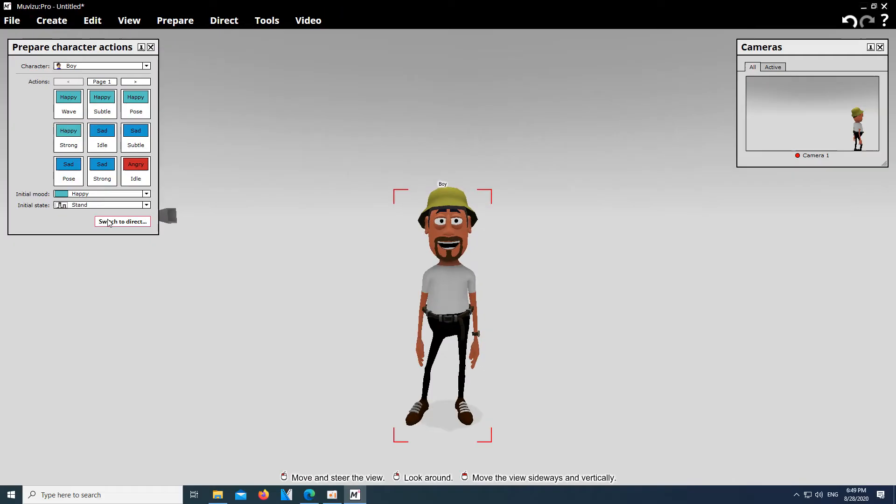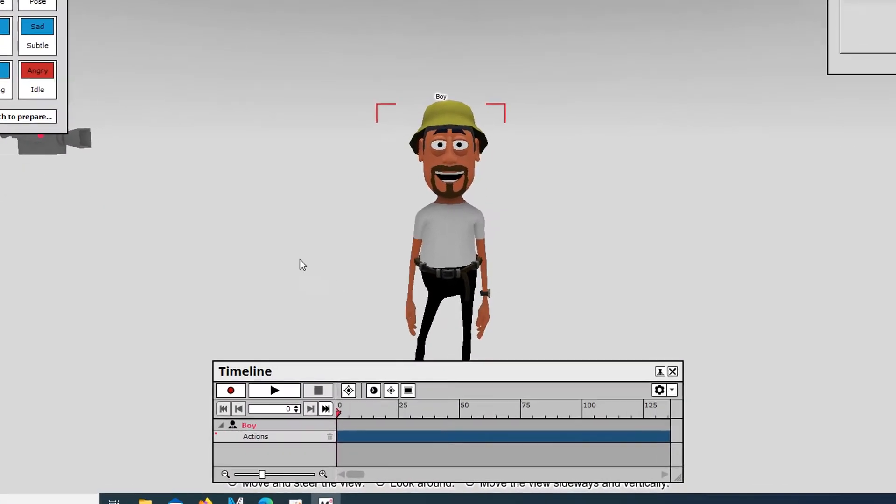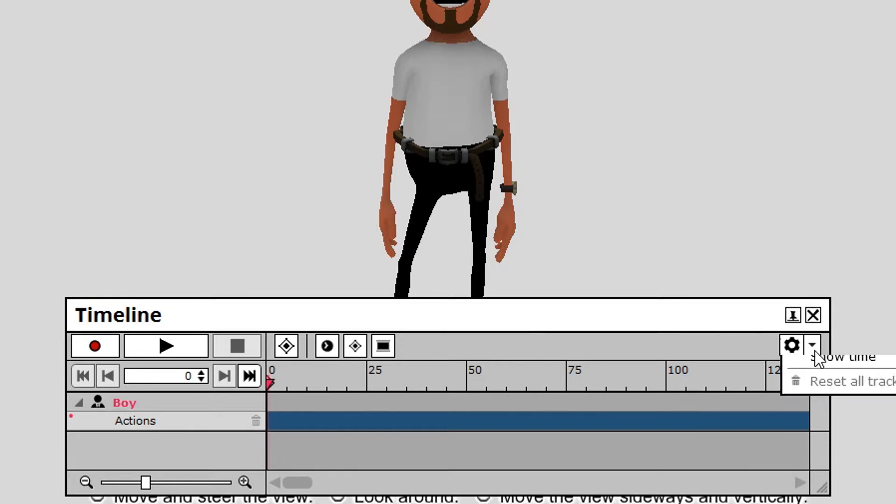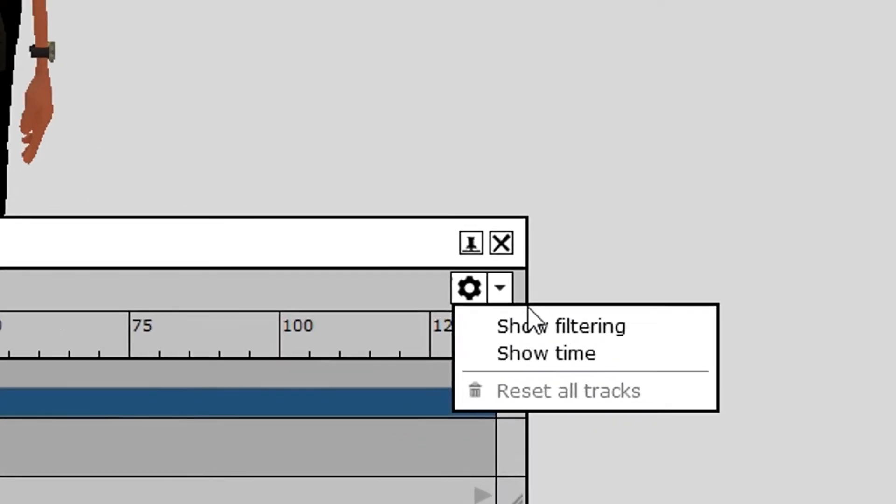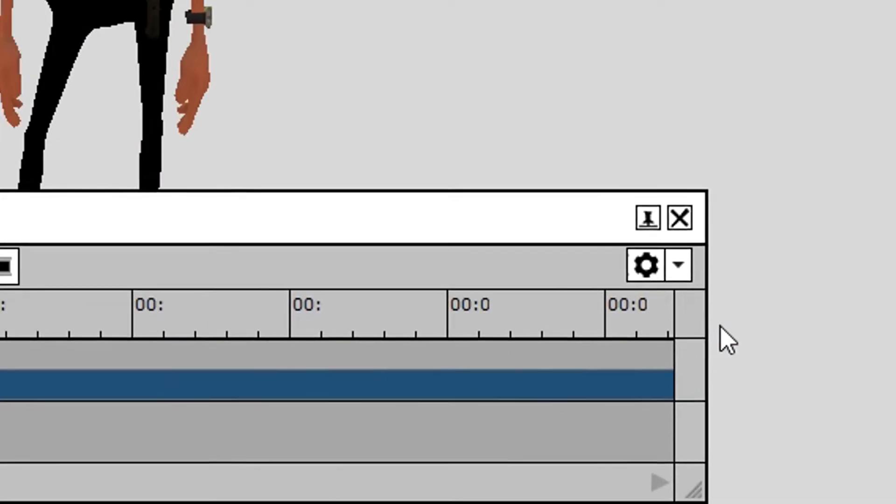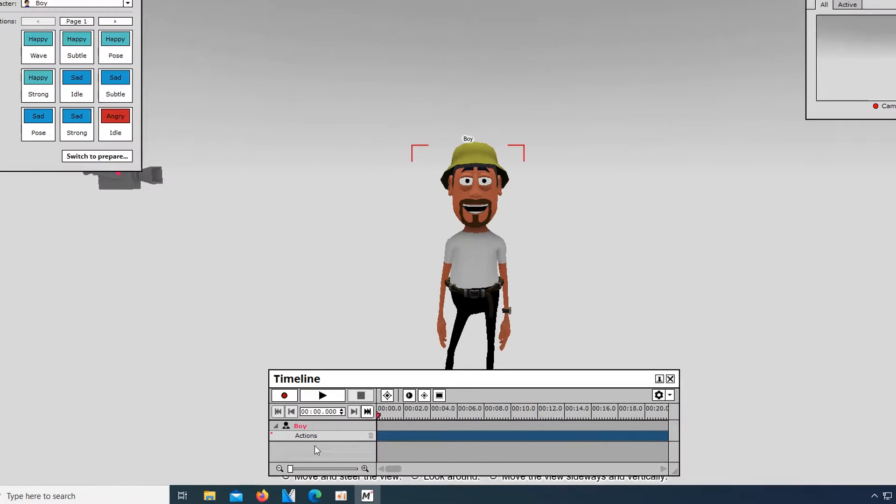Press Switch to Direct and the project timeline opens. This is where we can now record the animation. You can display the timeline according to various specifications. By default, it should be set to FPS, meaning frames per second. But I find working with the actual time to be more comfortable and helpful. To do this, click on the small cogwheel in the upper right corner of the timeline and switch to Show Time.